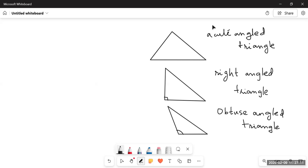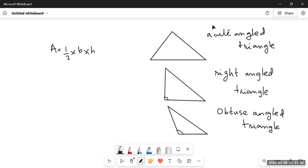For all three types of triangles there is a slightly different criteria to find the area. The formula for finding the area of a triangle is simply: half multiplied by base multiplied by height. Figuring out which of the three sides is the base and which side becomes the corresponding height to that base is the important part.